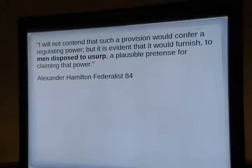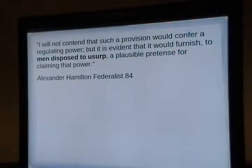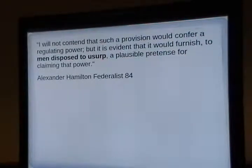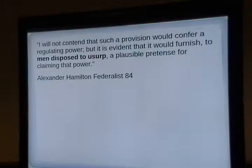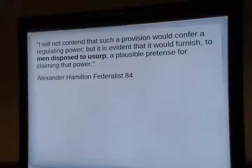In Federalist 51, they talk about men disposed to usurp. As they're designing the Constitution, they're thinking: we've got someone who seems nice but is going to be power-hungry when he gets in. So we put checks on him.